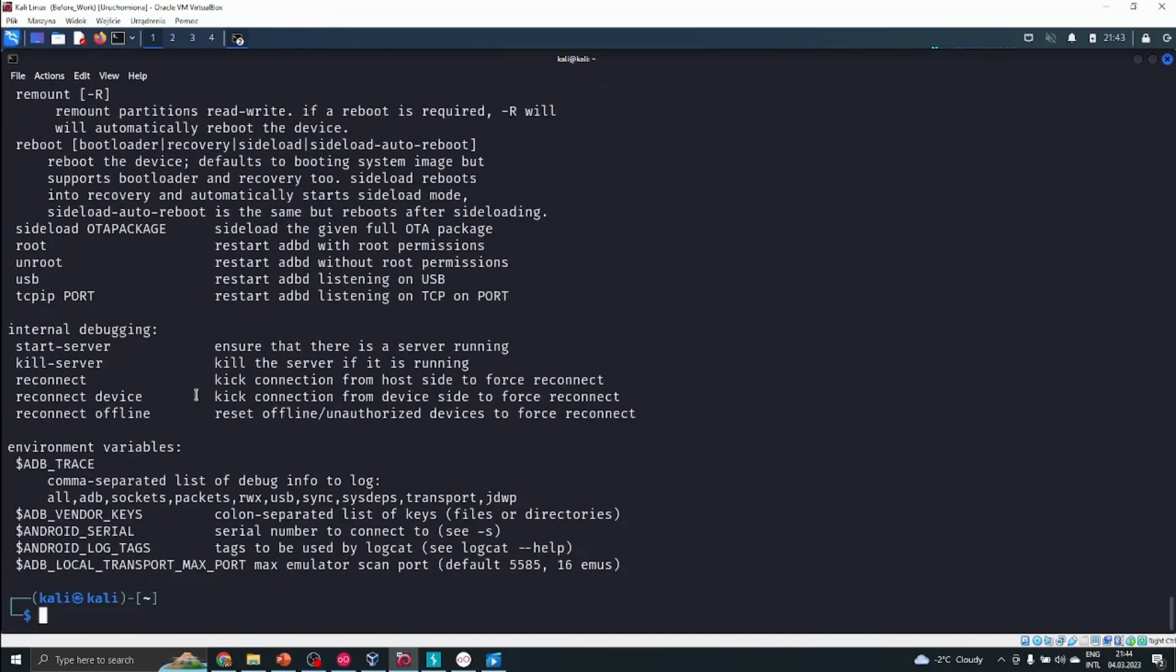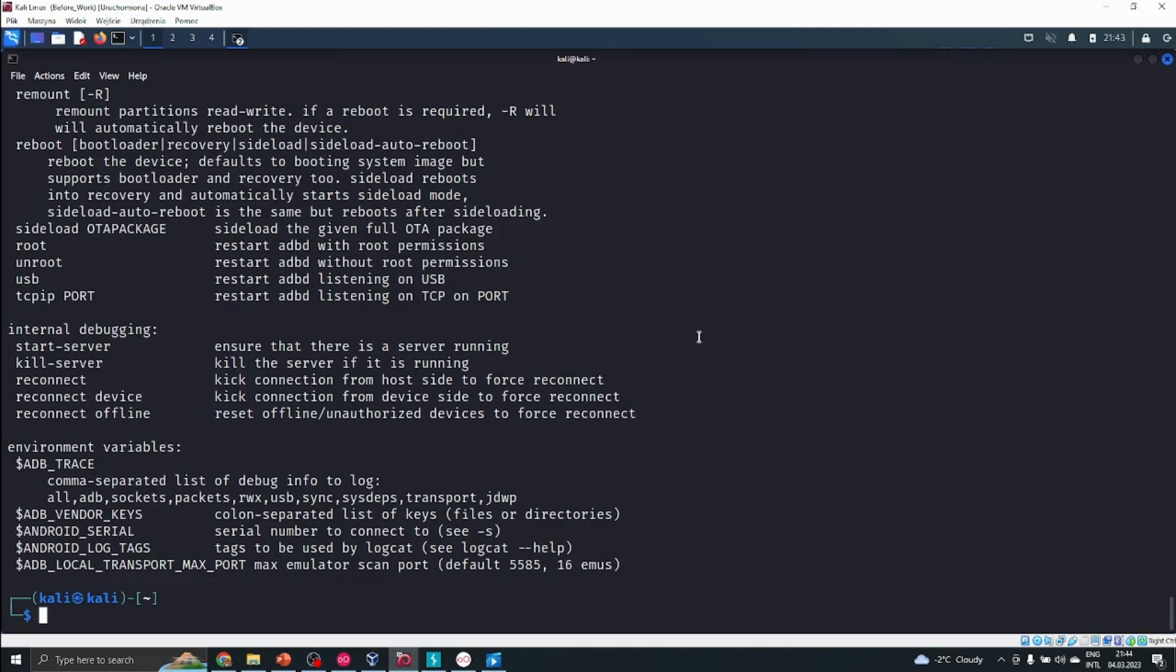We could also try to uninstall an app. There's a lot of things we could do with that. Also on a normal Android device, it's important to go into the settings and check if we have Android Debug Bridge turned on.